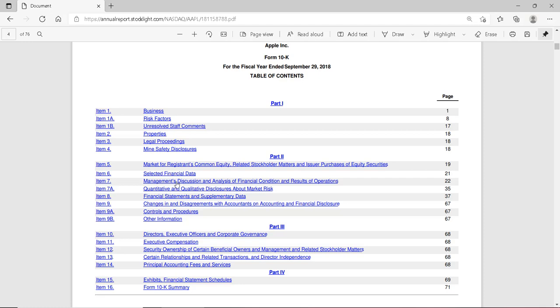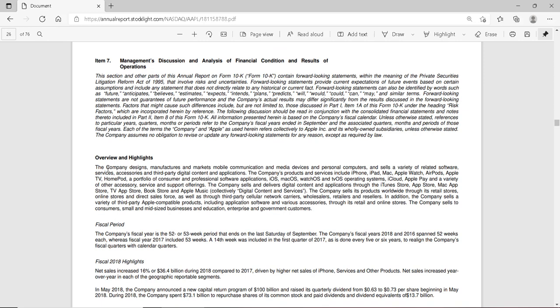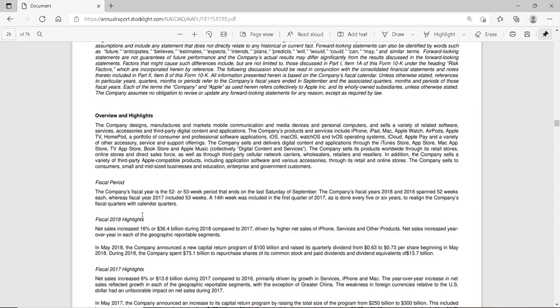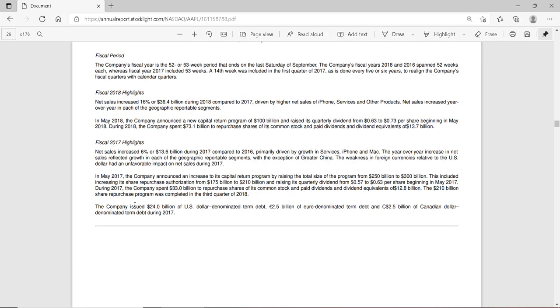this is where we find management's discussion and analysis of financial conditions and results of operations. This section details management's analysis or overview of the company — how it has done in the past, in the last fiscal year, and how it is likely to do in the future. Of all the sections in the annual report, this is very often the most value-relevant. It's the section that if you're going to make a recommendation on whether to buy, sell, or hold, you would want to spend a very large amount of time on.